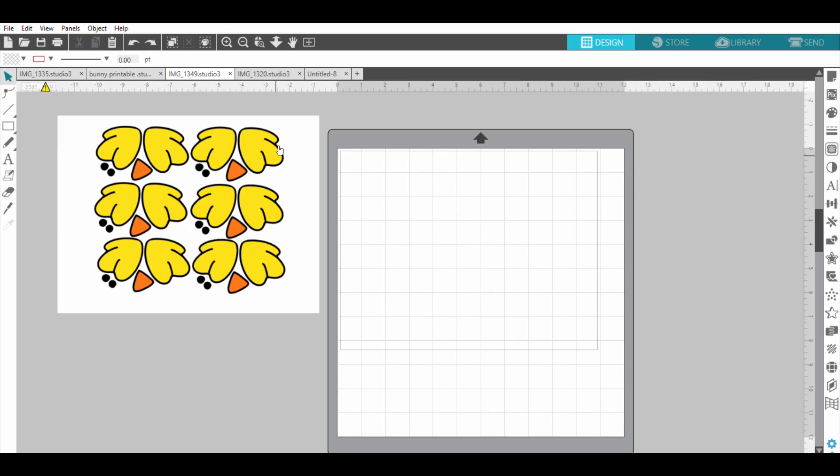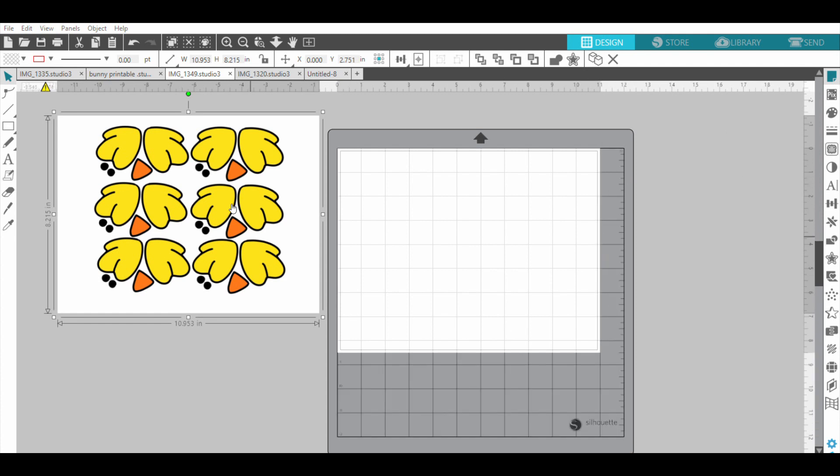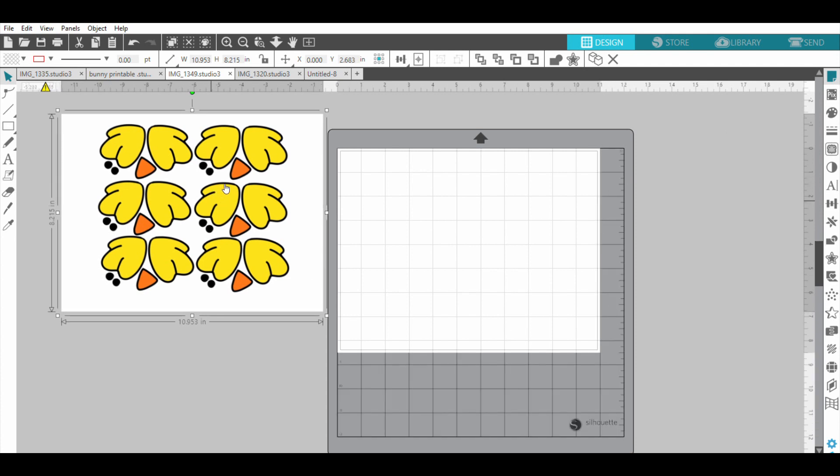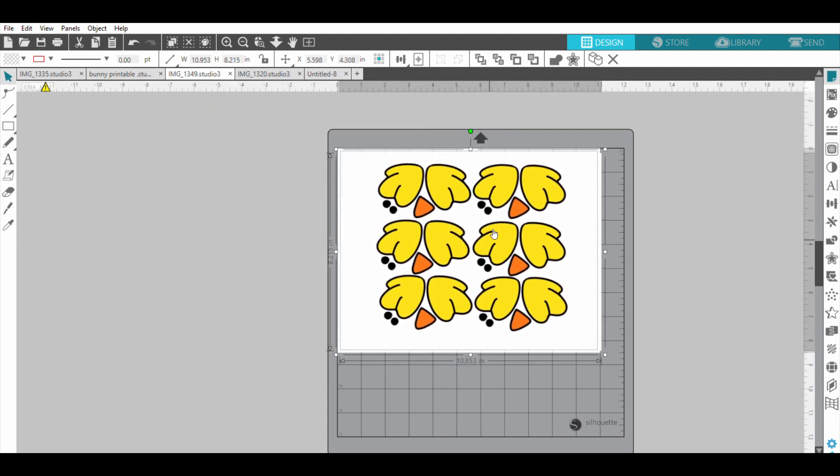First off, I'm going to go over here to the right, up at the top, my page setup. And since my printer - it says current printer - it's just a normal printer paper size, so it's going to size it up.